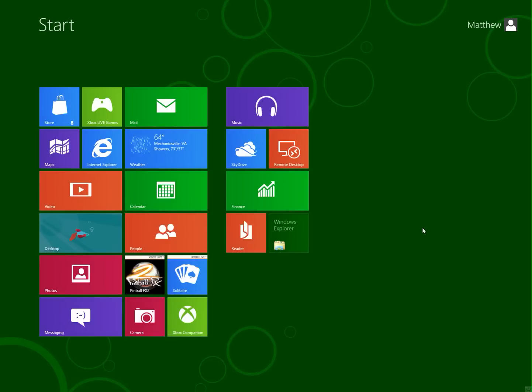So, actually, they have improved this since the last pre-release, because the last time, the developer preview, this is the consumer preview. So Windows 8 hasn't actually come out yet. They're just pre-releasing it to kind of let you know what it looks like, and what your feedback is, and whatnot.